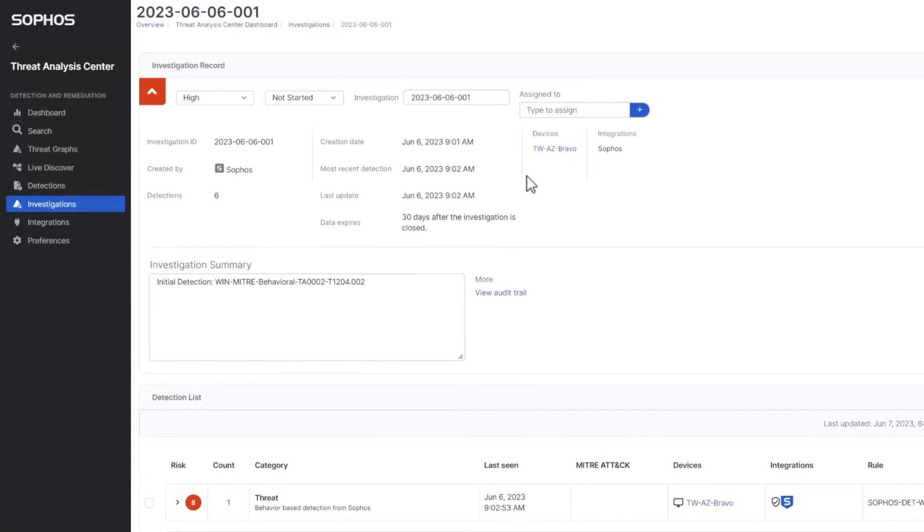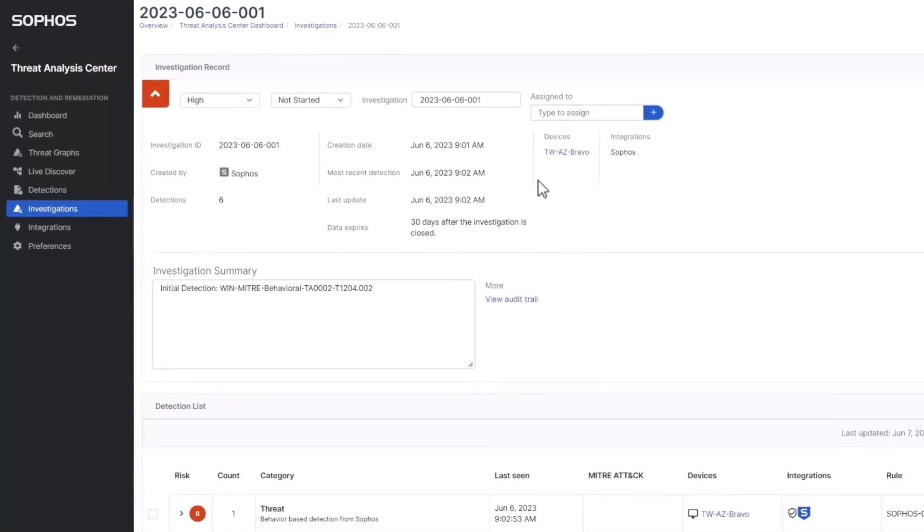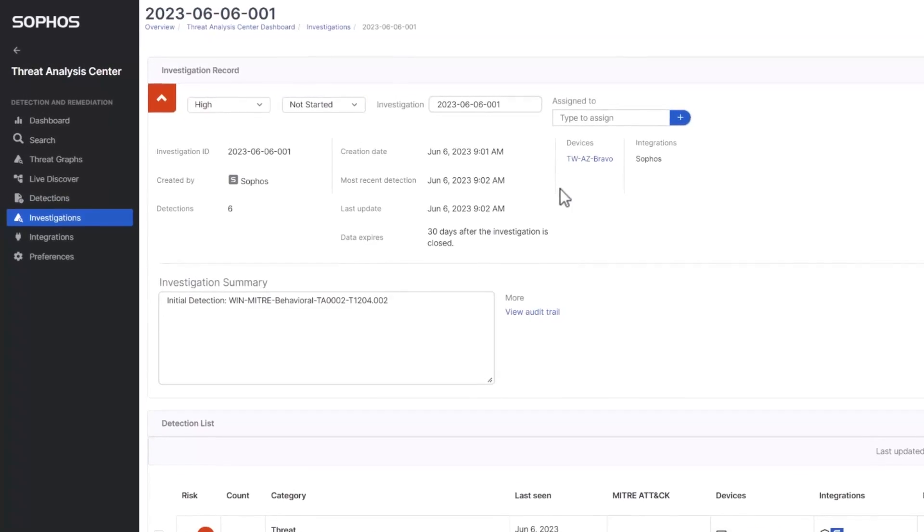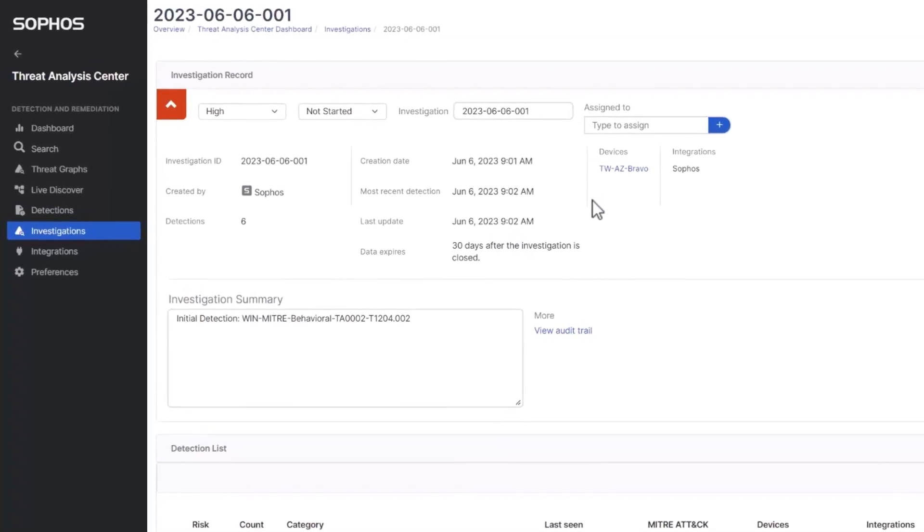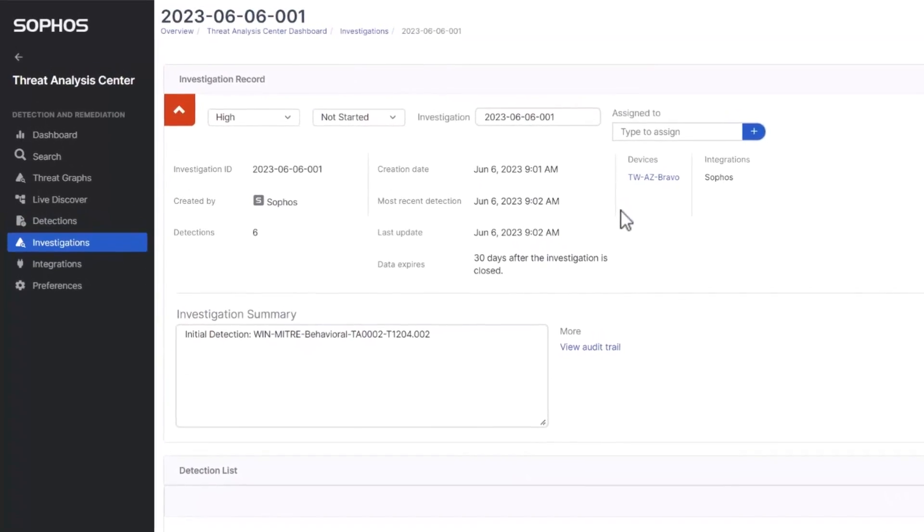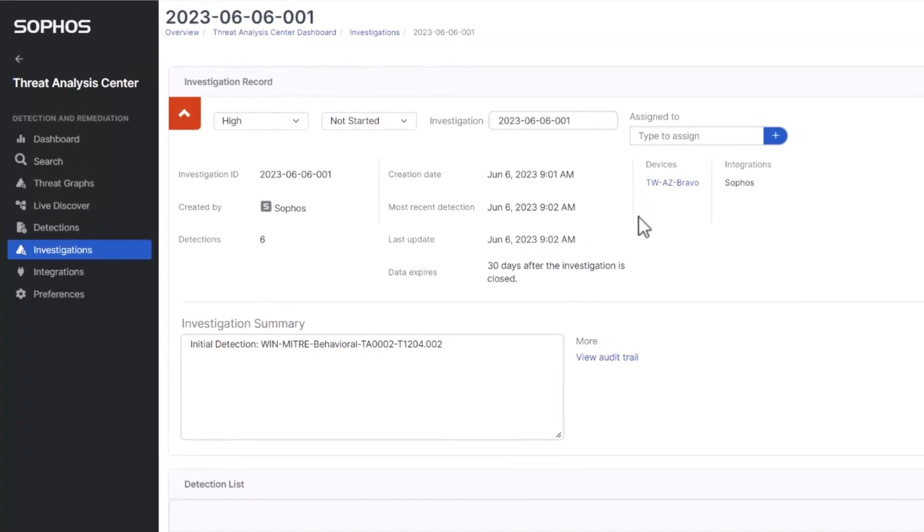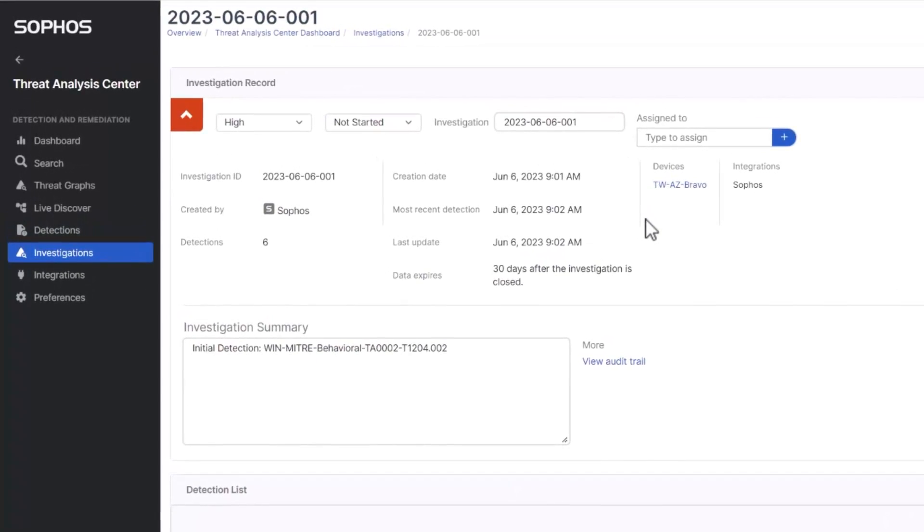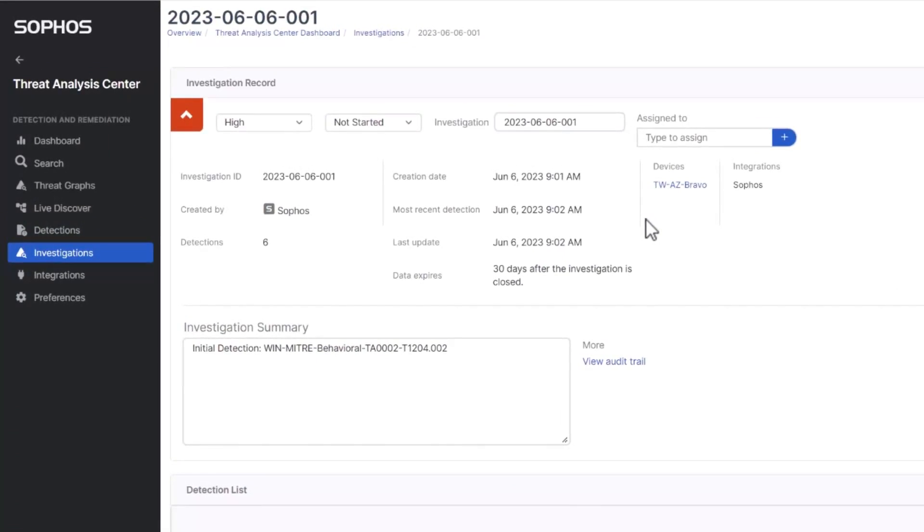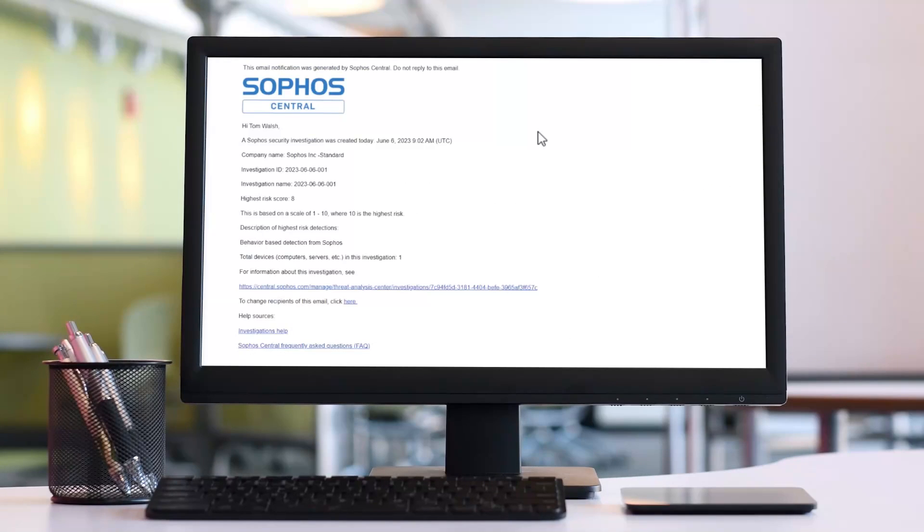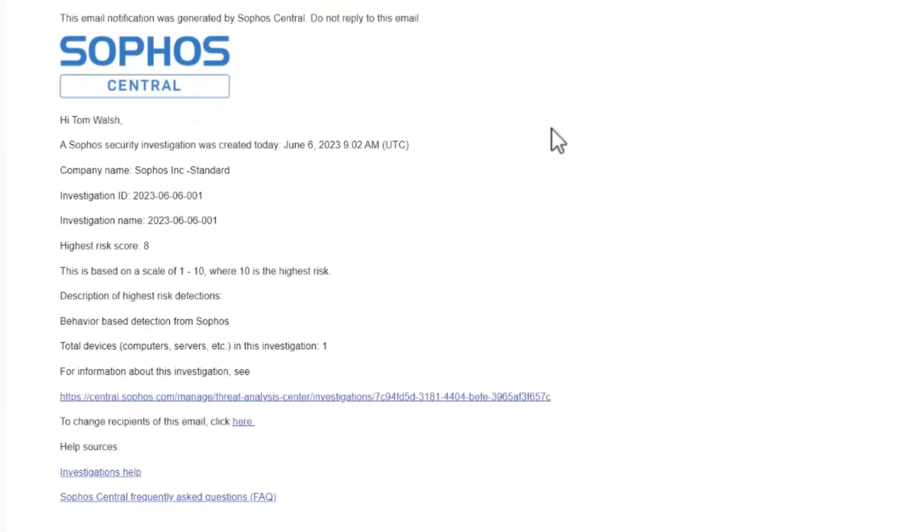Now as all of this is happening, a new investigation is being automatically created in the threat analysis center of Sophos Central. The admin gets an email alerting him to the investigation and giving him a bit of detail about it. The risk score is an 8 out of 10, so it'll be important to check it out quickly, which can be done by clicking the link inside the email message.